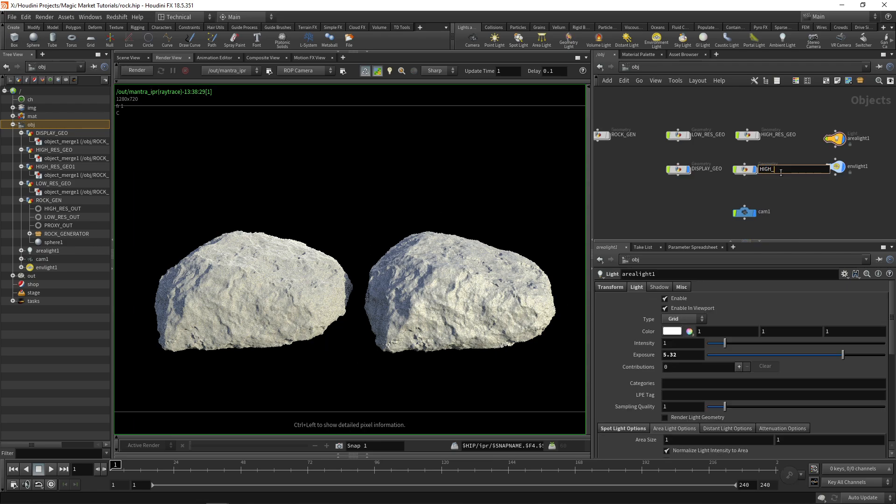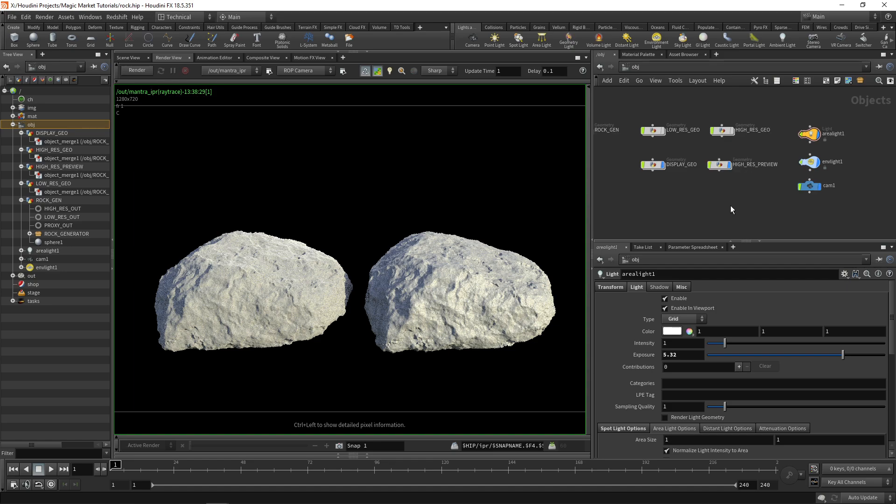Now that we have these I'll just rename this one to high res preview. What we can do now is generate a procedural rock texture and bake it out in a very similar fashion to the way we baked out our displacement map.